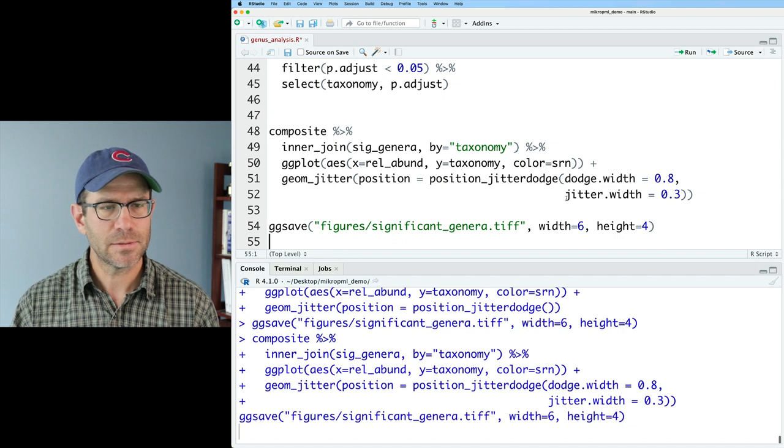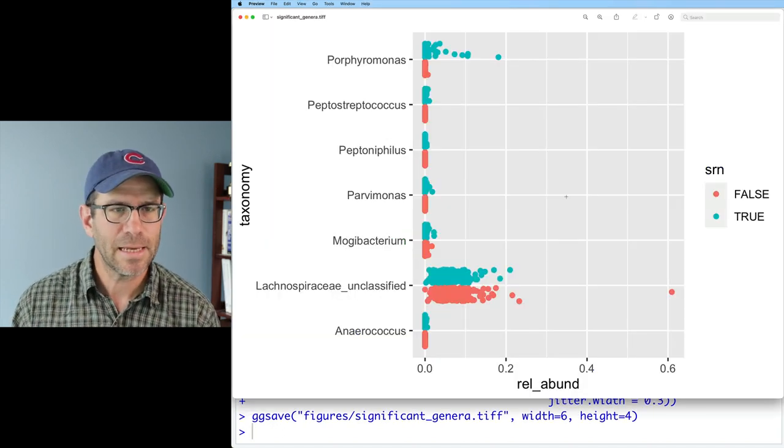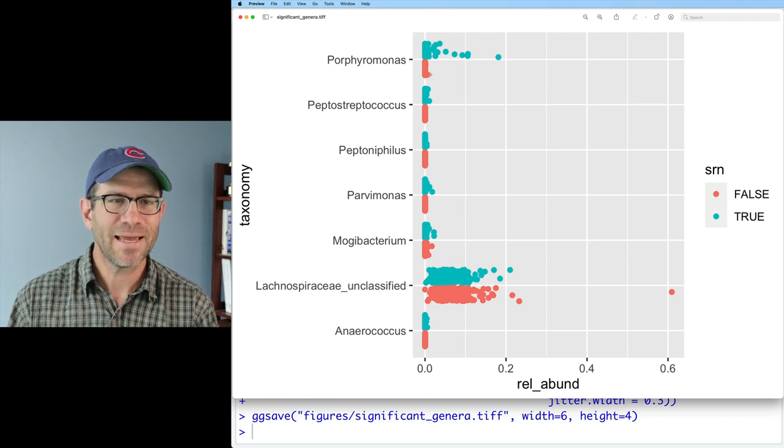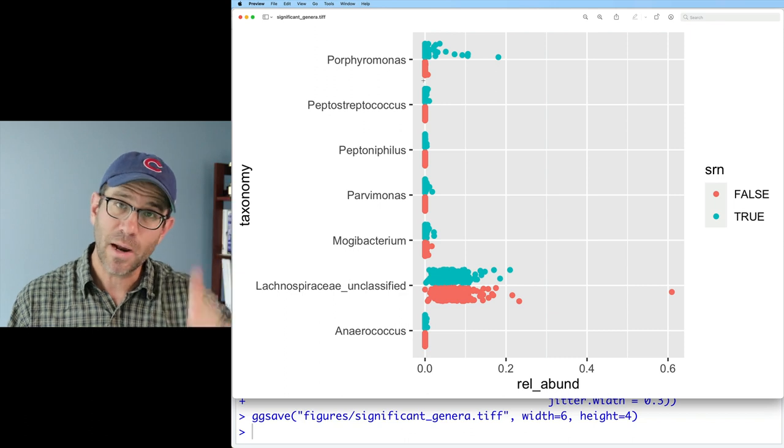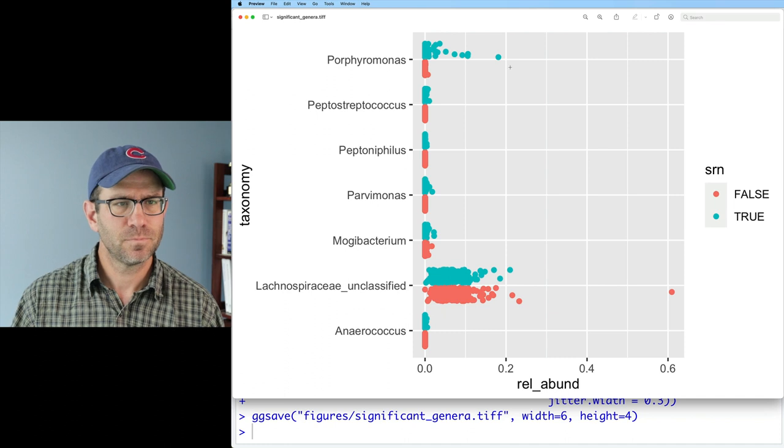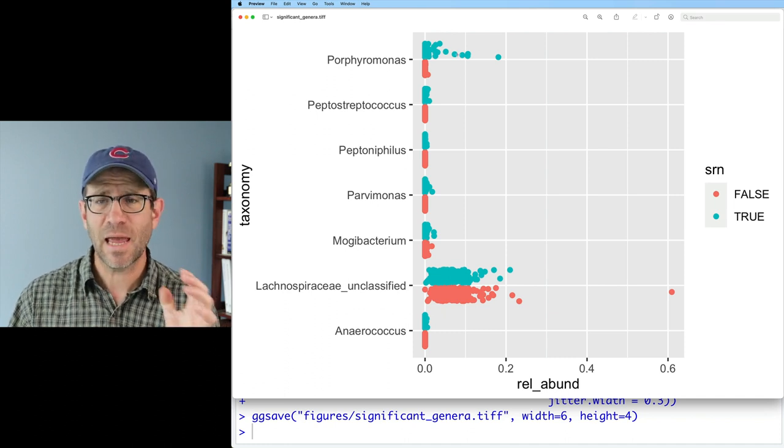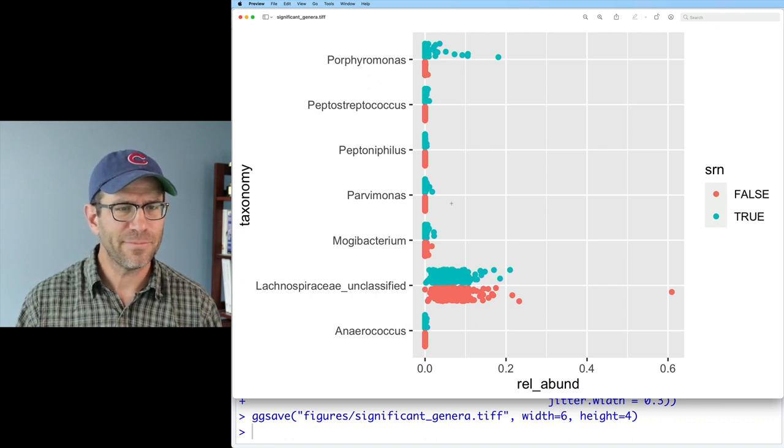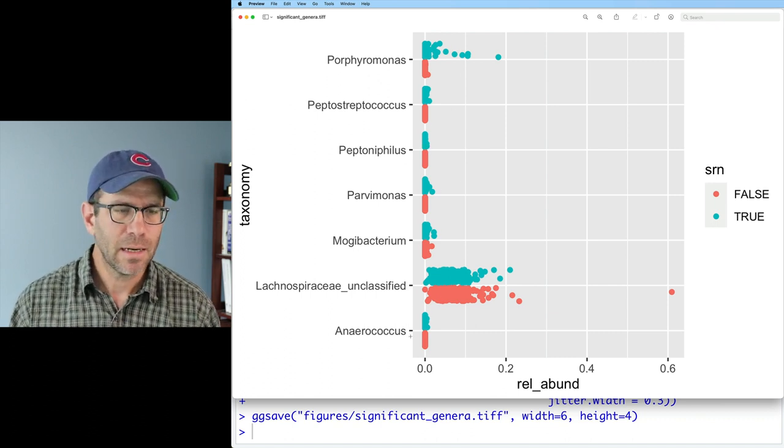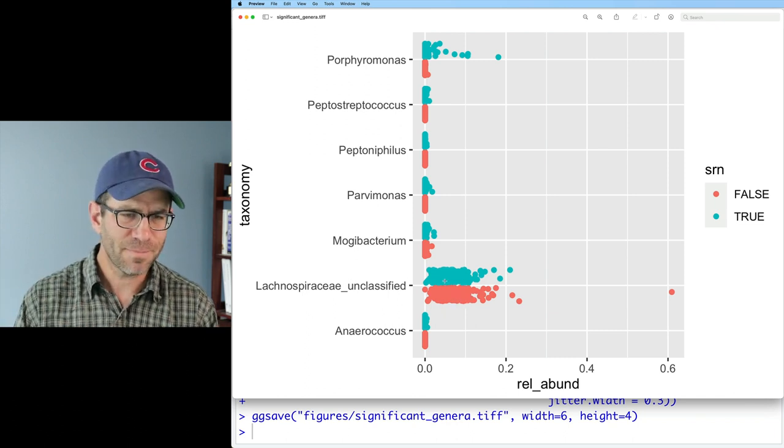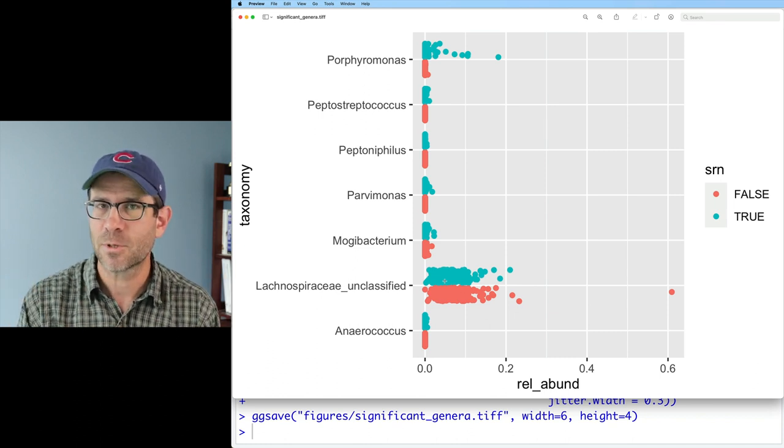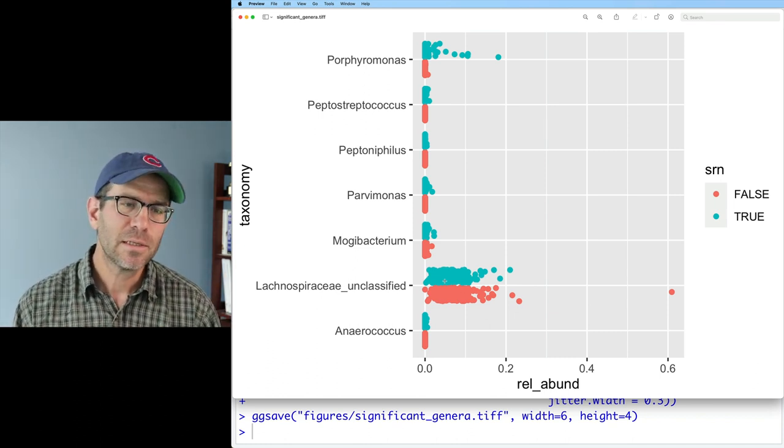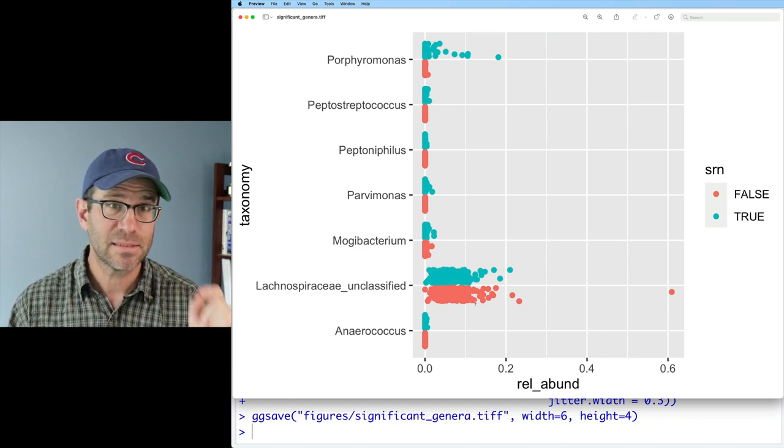Position equals position jitter dodge. So when I teach workshops and have to say that constantly, it's just horrible. And so we've got a dodging of our points there. I think we can separate it a little bit better to make it easier to see what's going on. So I'll do dodge width equals 0.8. And I'll do jitter.width equals 0.3. And so we now see that we have better separation between those clouds of points. And so what you hopefully notice is that for most of these taxa, the points appear to be right at zero. Like there's no variation away from zero for those. Porphyromonas does seem to have, within the people with SRNs, higher values.